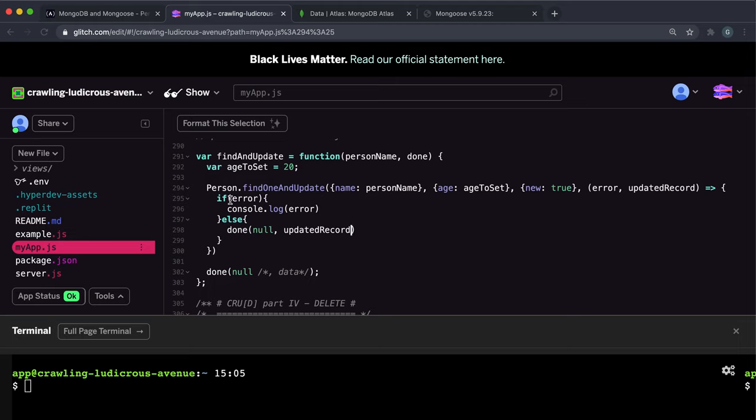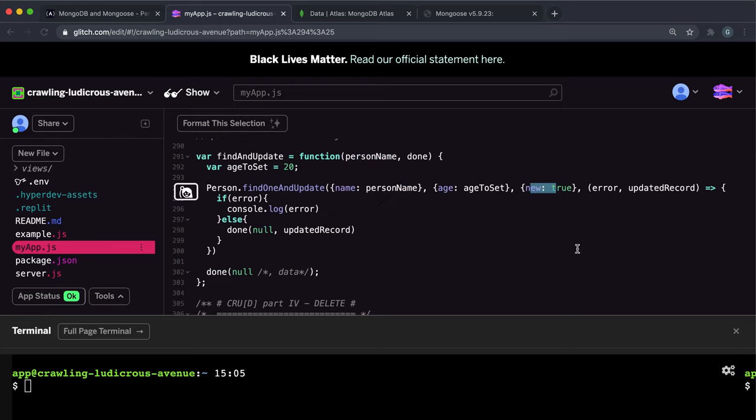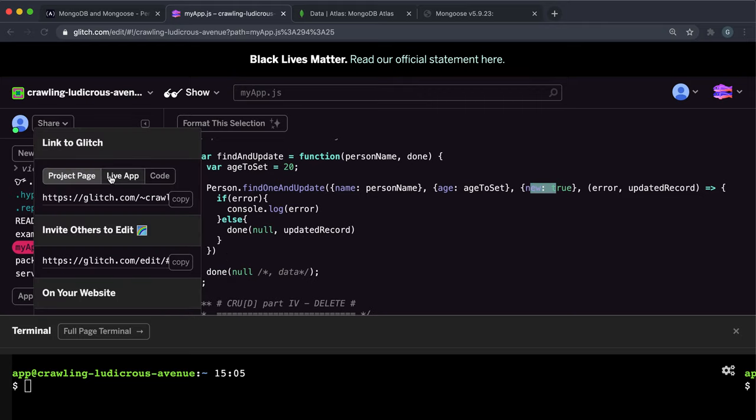But regardless, once again, what this does is it finds a record with this person's name, which is the person name we took in here. It sets the age of that record to the age to set here. And then it updates it and returns a new modified record. And then we give this to the done function to be marked. So that should be everything for this.